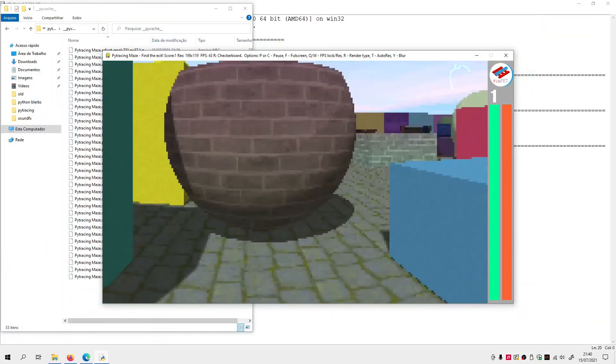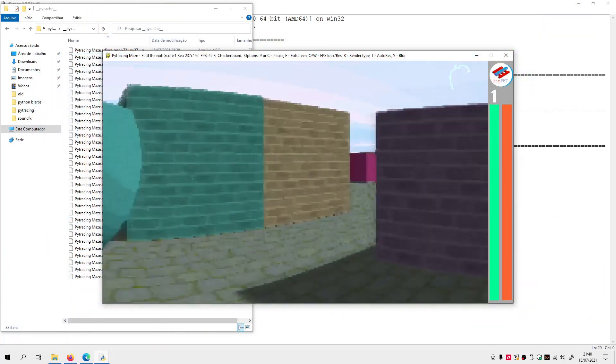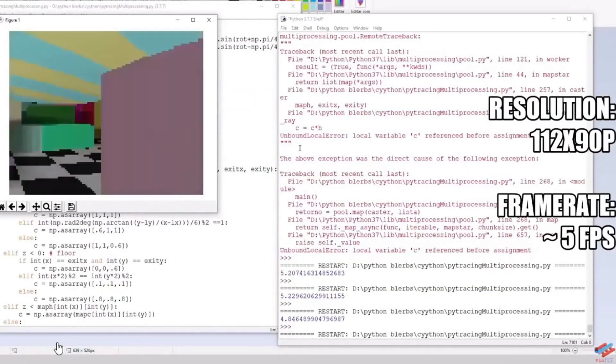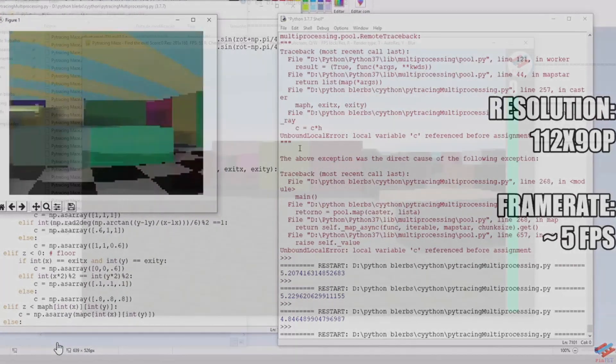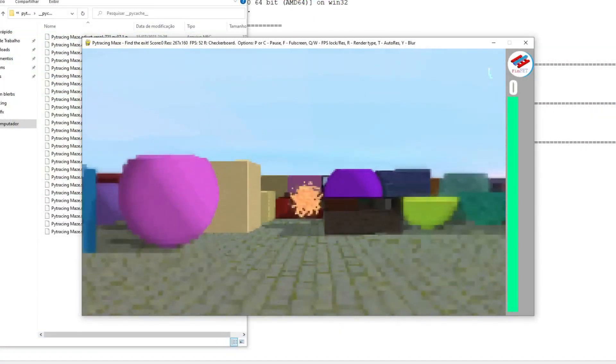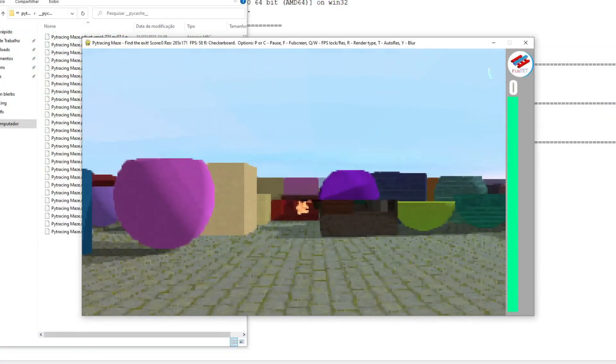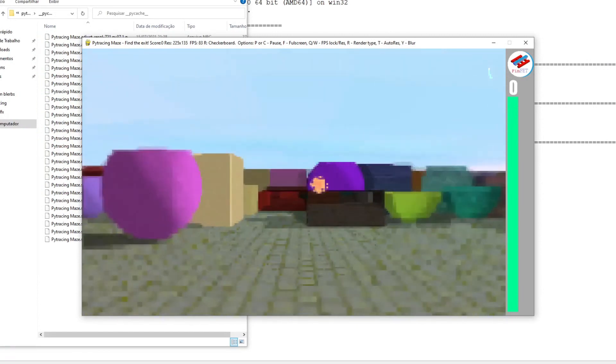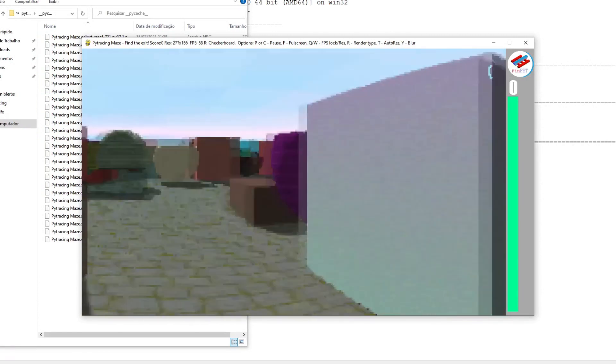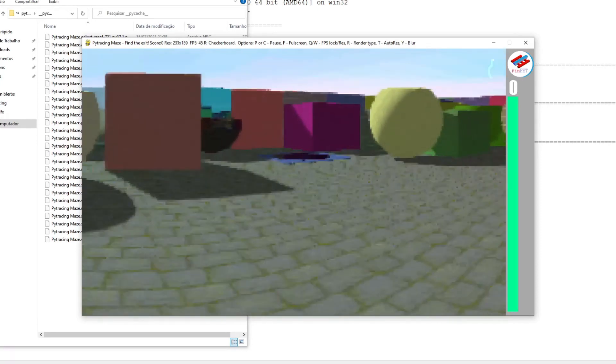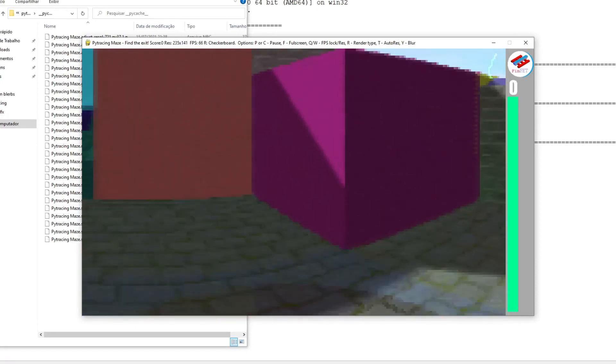Probably without it, there wouldn't be any combat in the game, and the resolution would have to be much lower, a bit underwhelming. The only problem with Numba is that when it's compiling, the game freezes. But Numba has the option to cache the compiled code, so this only happens at the beginning, especially in the first run. After that, it should run smoothly.